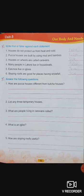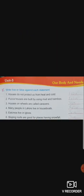Exercise number E, page number 53: Write true or false against each statement. Yahan pe kuch statements di gayi hain — aapne batana hai which statement is true and which one is false. Number one: houses do not protect us from heat and cold. Kya hamare ghar hume heat and cold se nahi bachate? It's false — F-A-L-S-E.